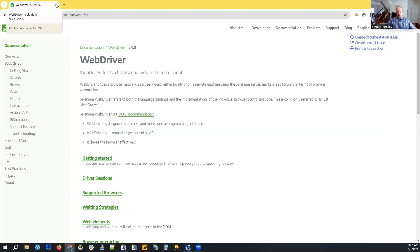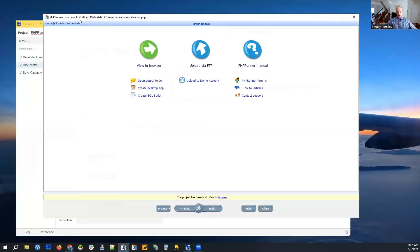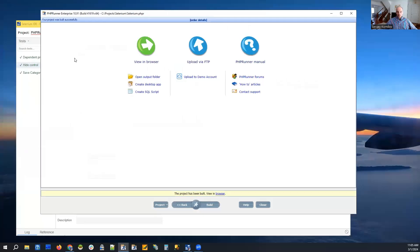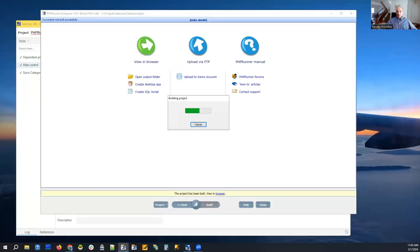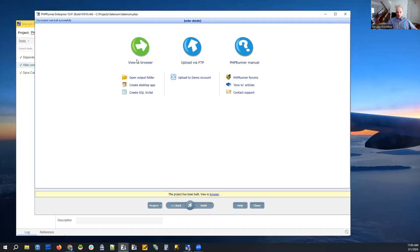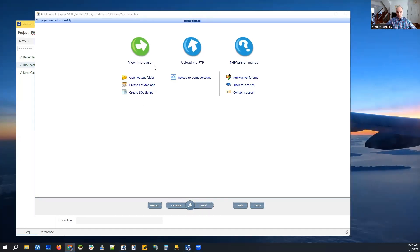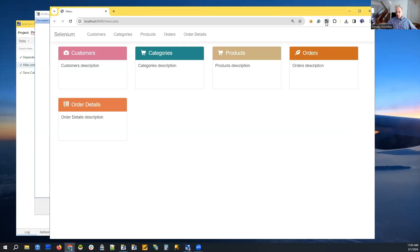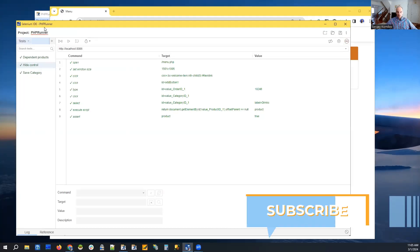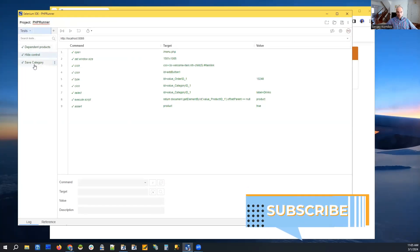Once you've installed your extension, you can view it in the browser. We launch our application and there is a button here that launches Selenium IDE. I have already created three different tests.